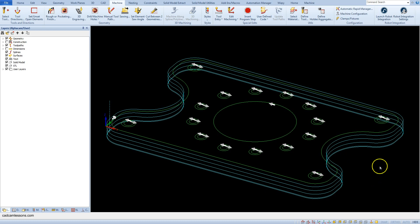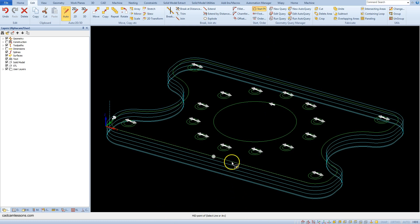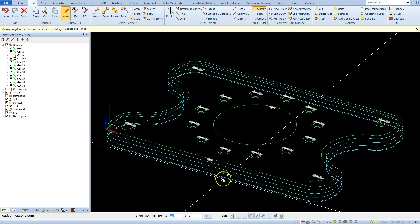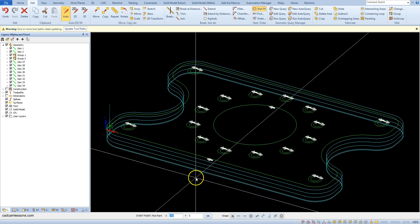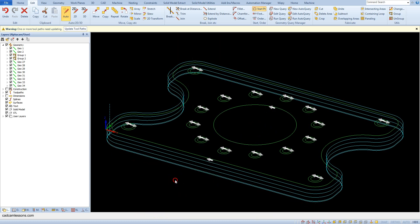Let's change the place and the way the tool enters the material. To change the entry point, from the Edit tab select the Start Point option and using the snap, select the midpoint of this line. Cancel this command by right-clicking.